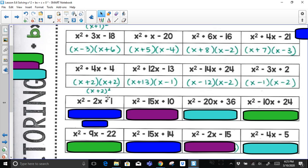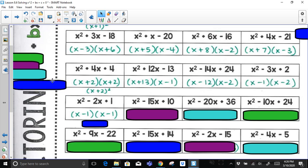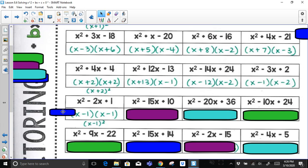For x² − 2x + 1: the only way to multiply to get 1 is 1 times 1. If they must add to negative 2, both must be negative 1, which means the factored form is (x − 1)².